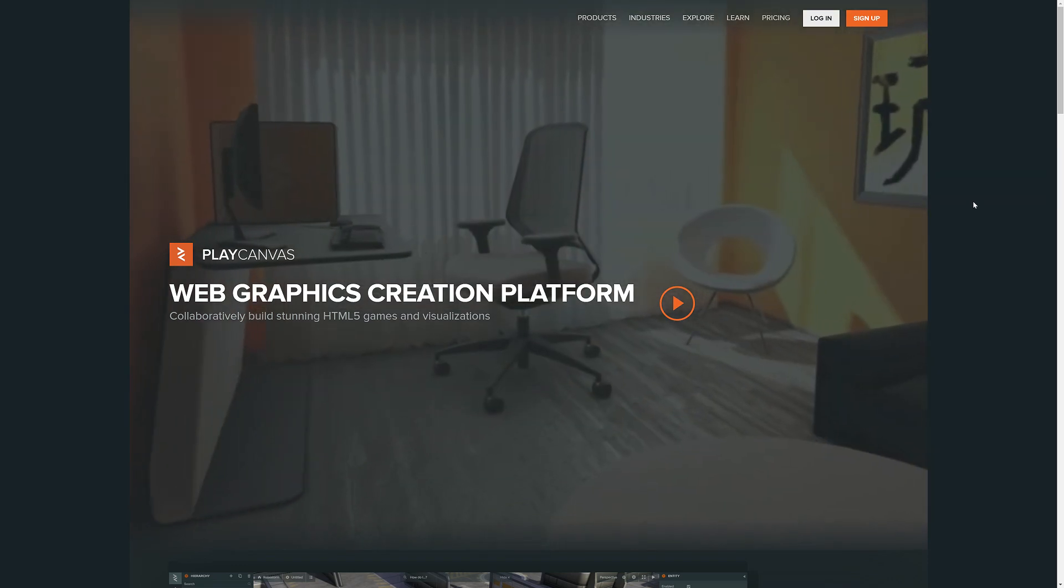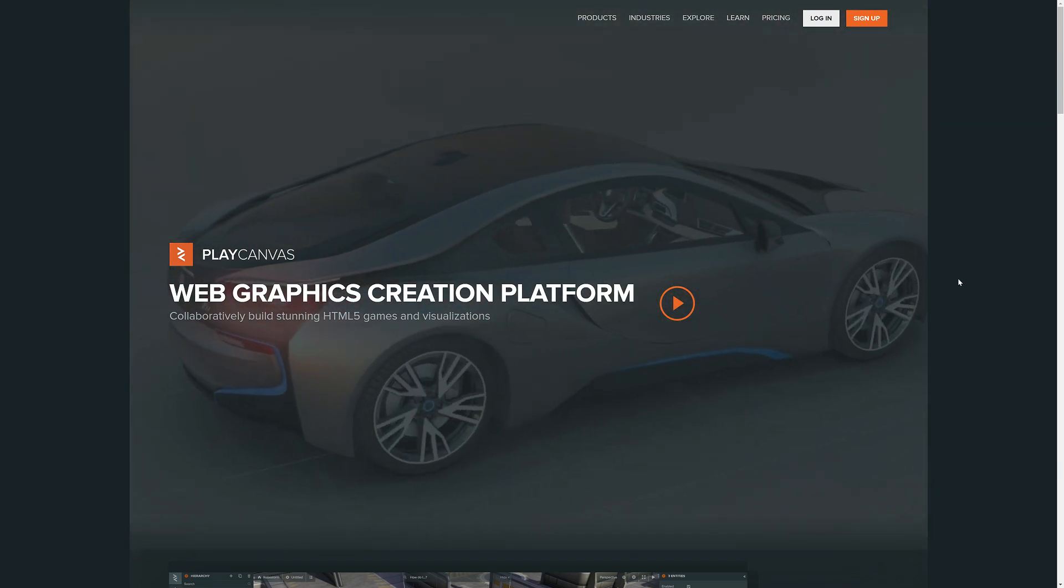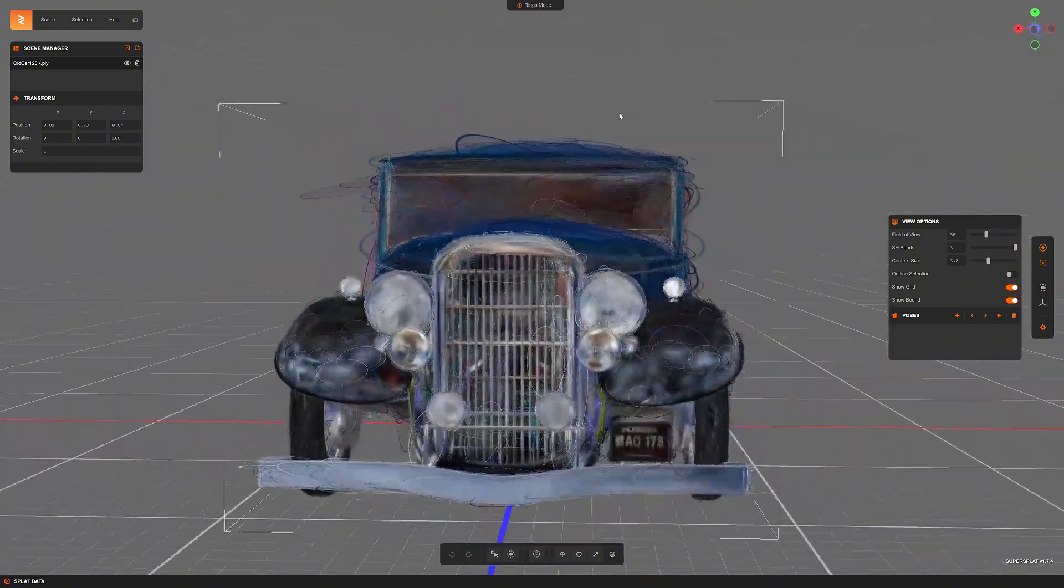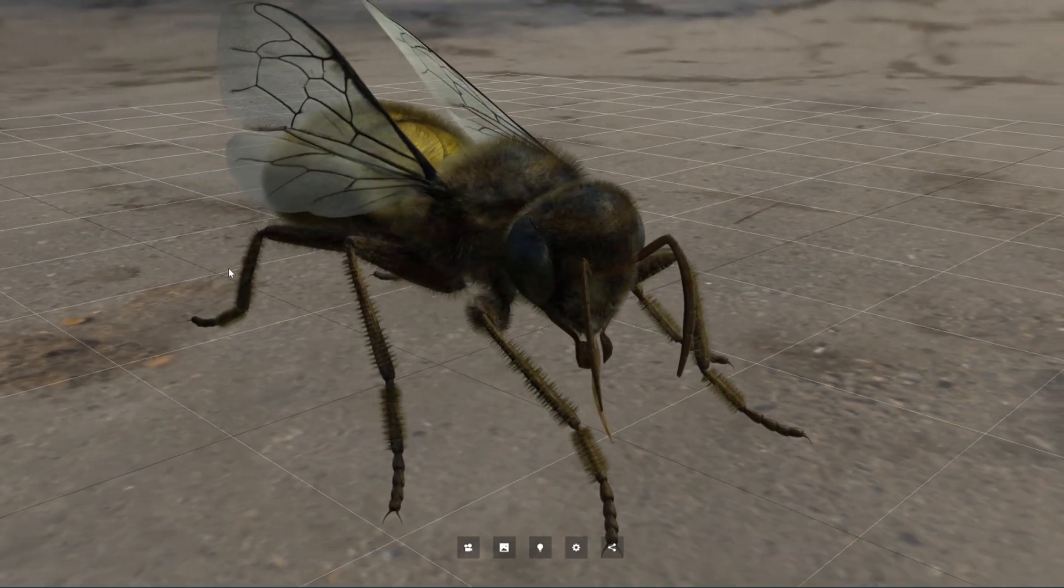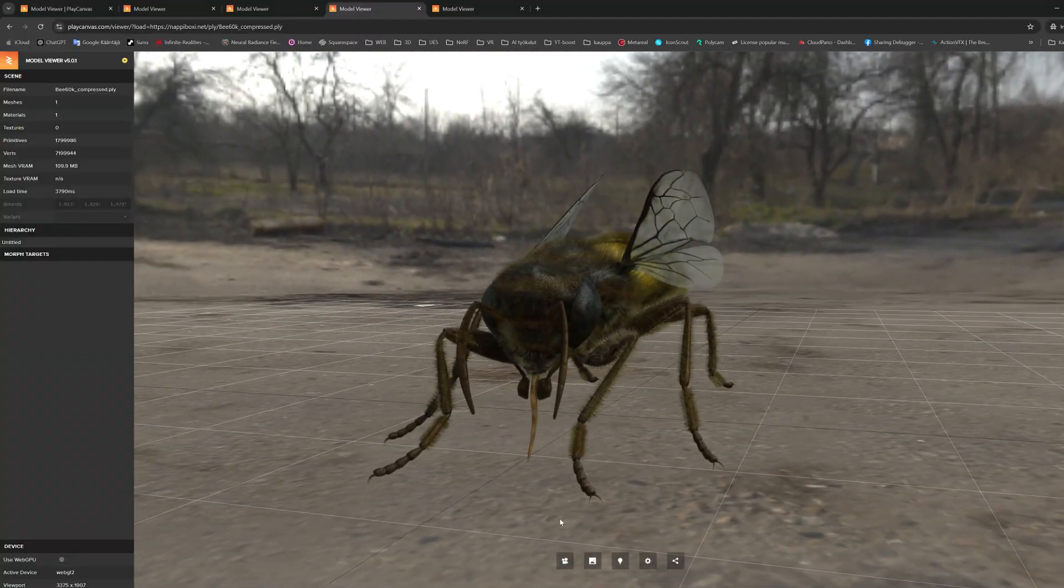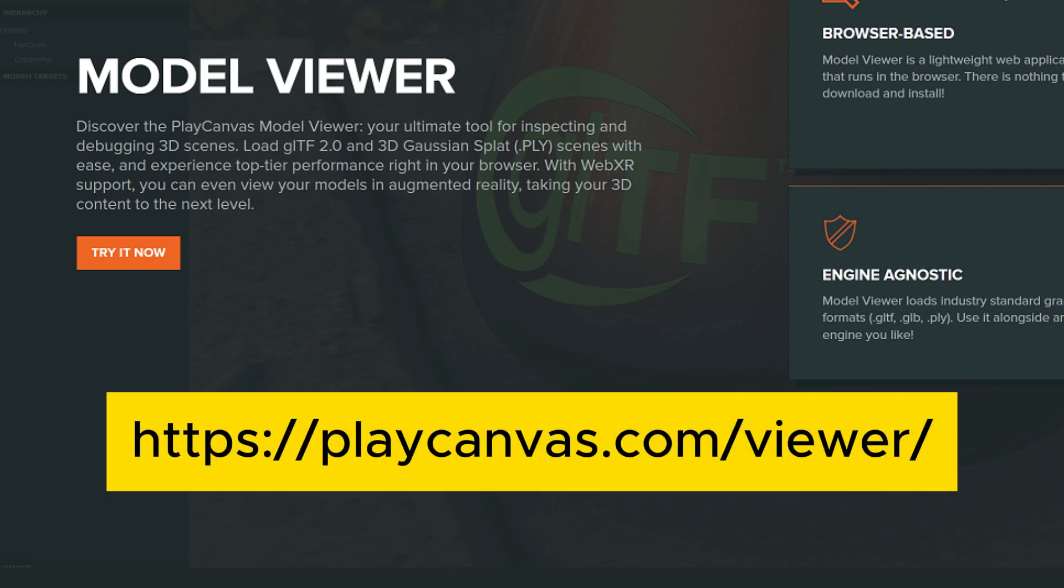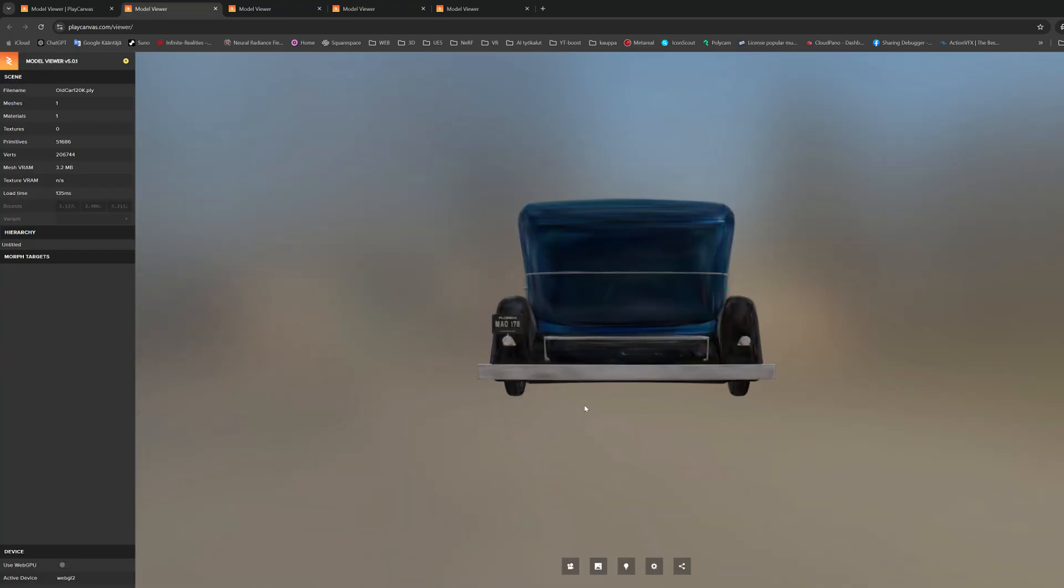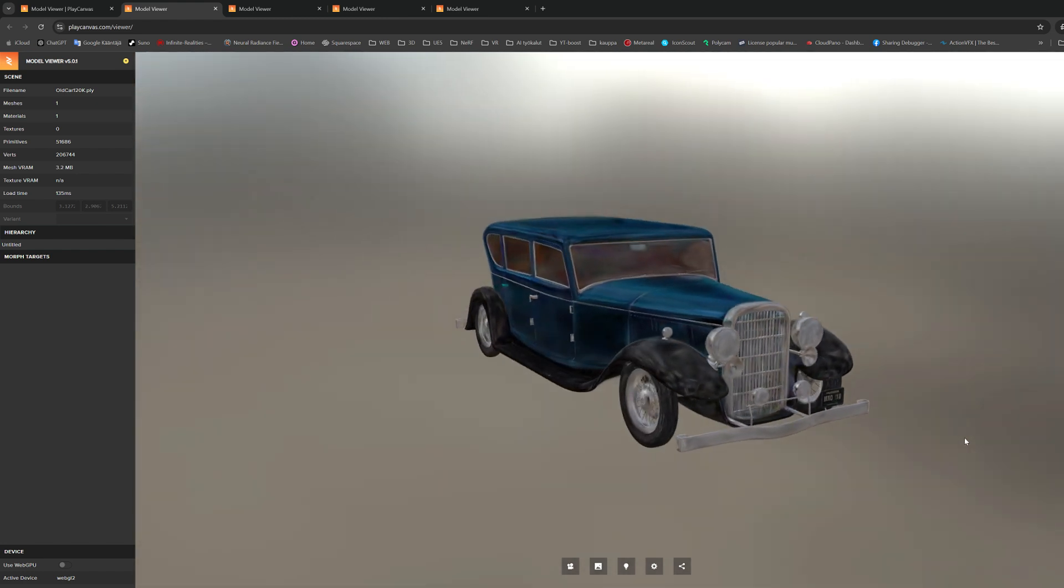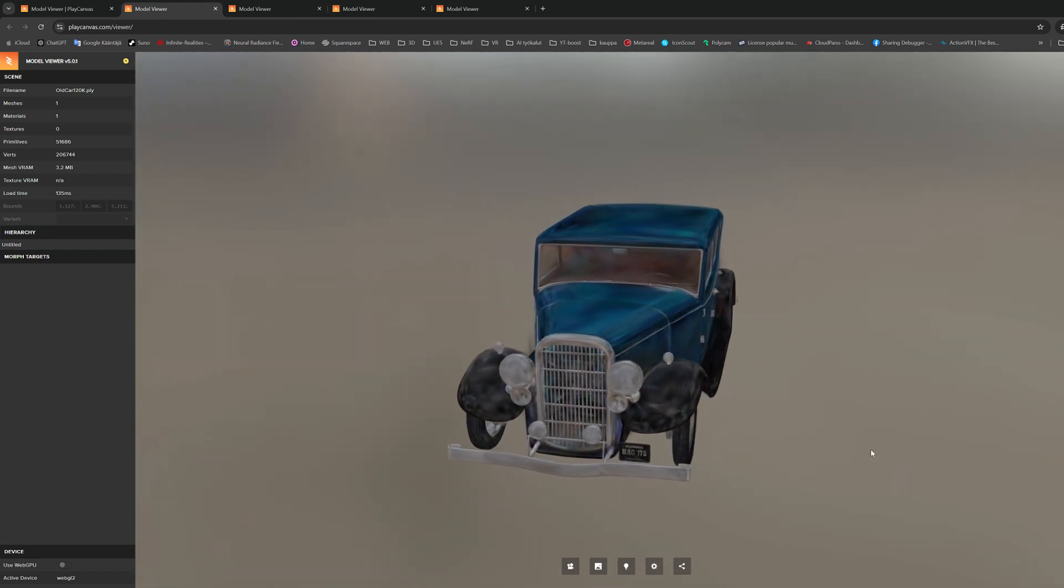PlayCanvas, which we know better in the Gaussian splatting world as a developer of the SuperSplat editor, has also created a simple and easy-to-use 3D online viewer that can display Gaussian splatting models in a web browser. You don't really need to install anything to use it. The viewer can be found at this address. When you open this web page, you can very simply either open or drag the Gaussian PLY file from your computer into it. And this is how you can view and run your Gaussian splatting models very quickly.